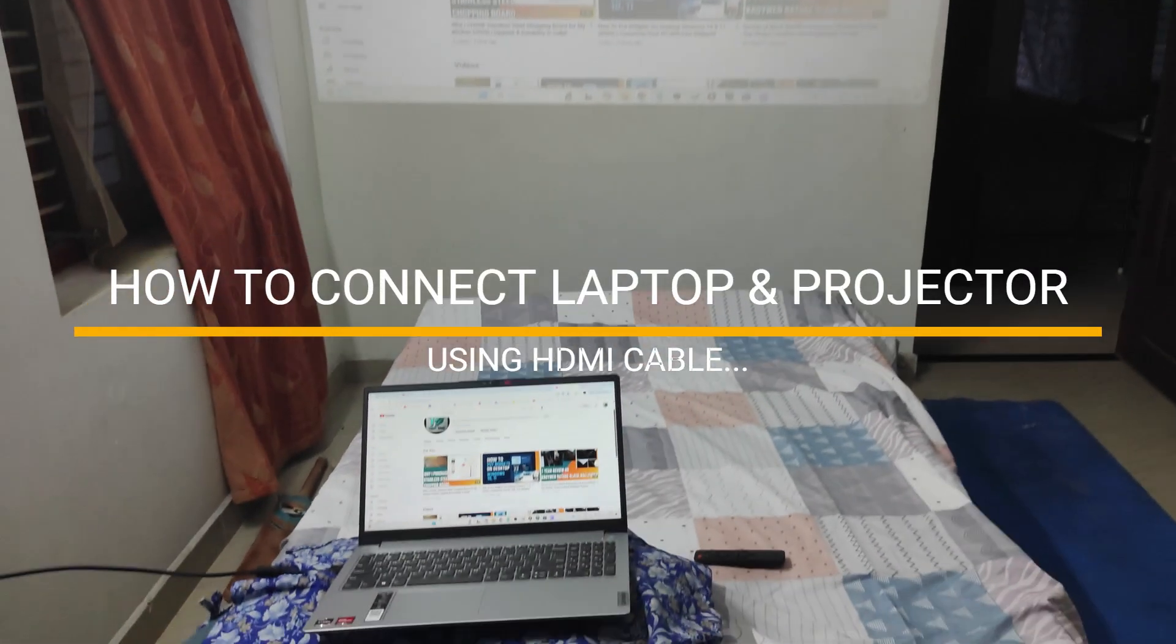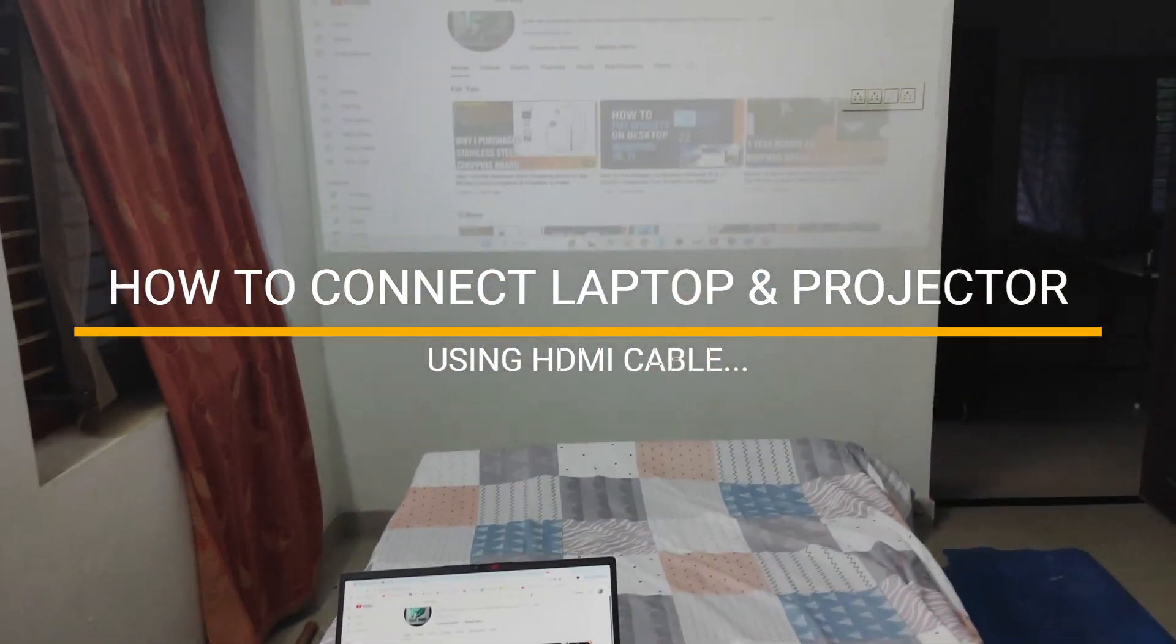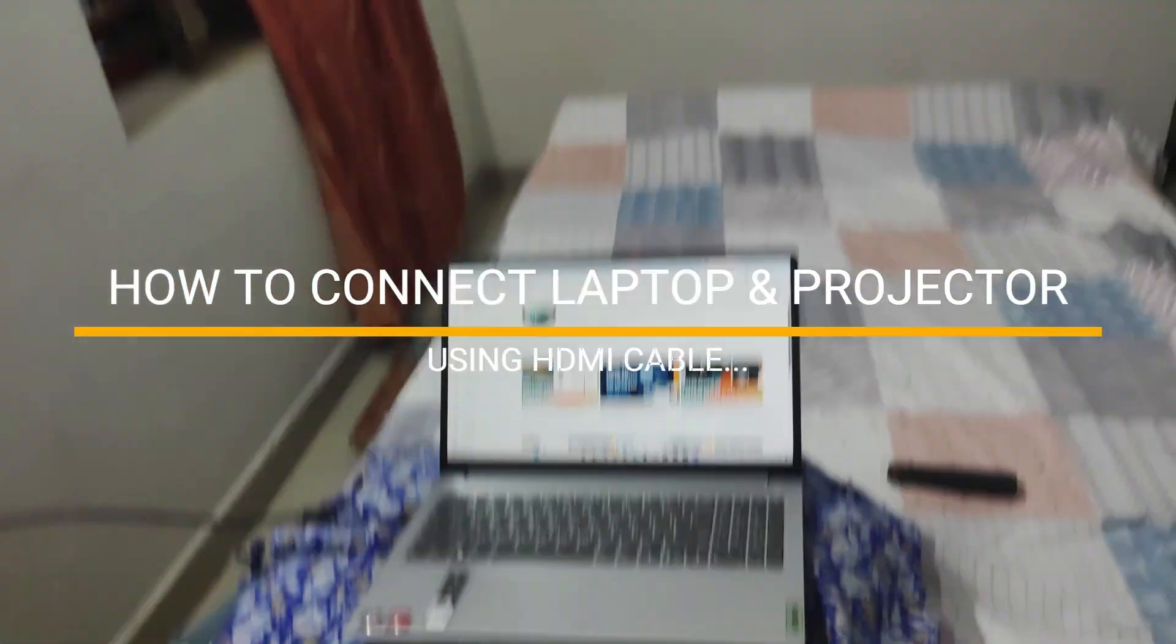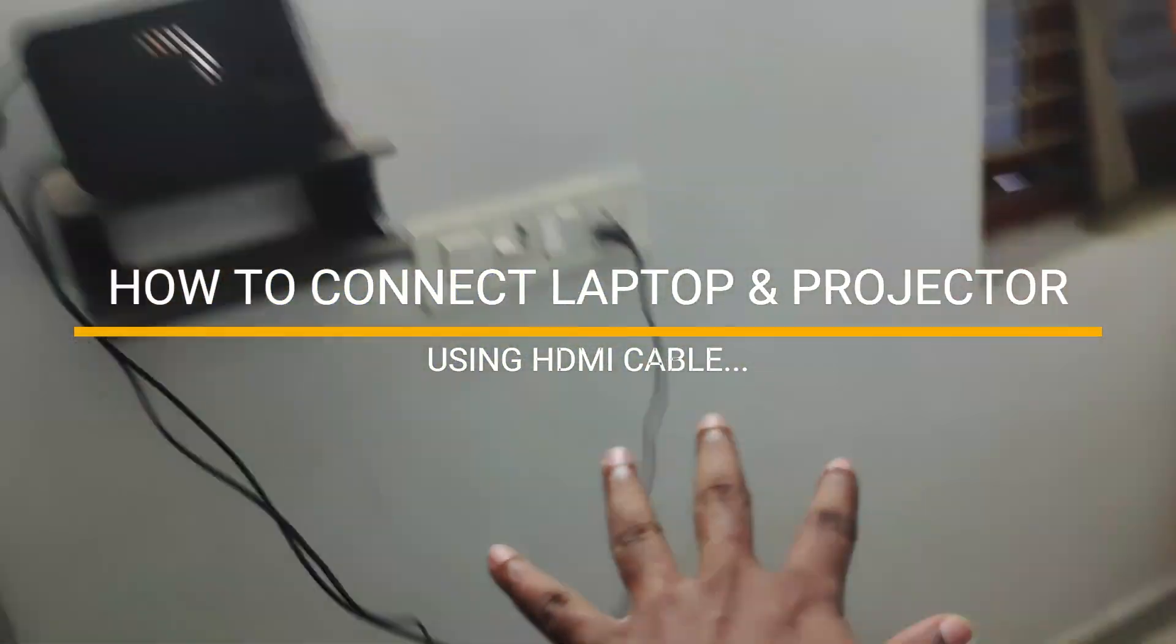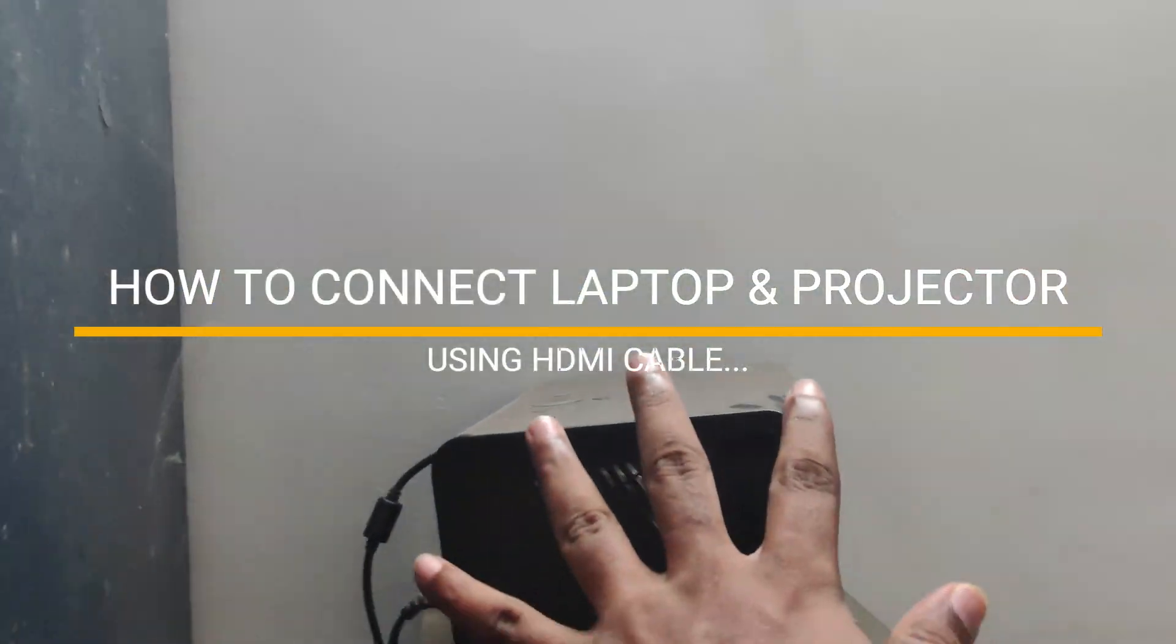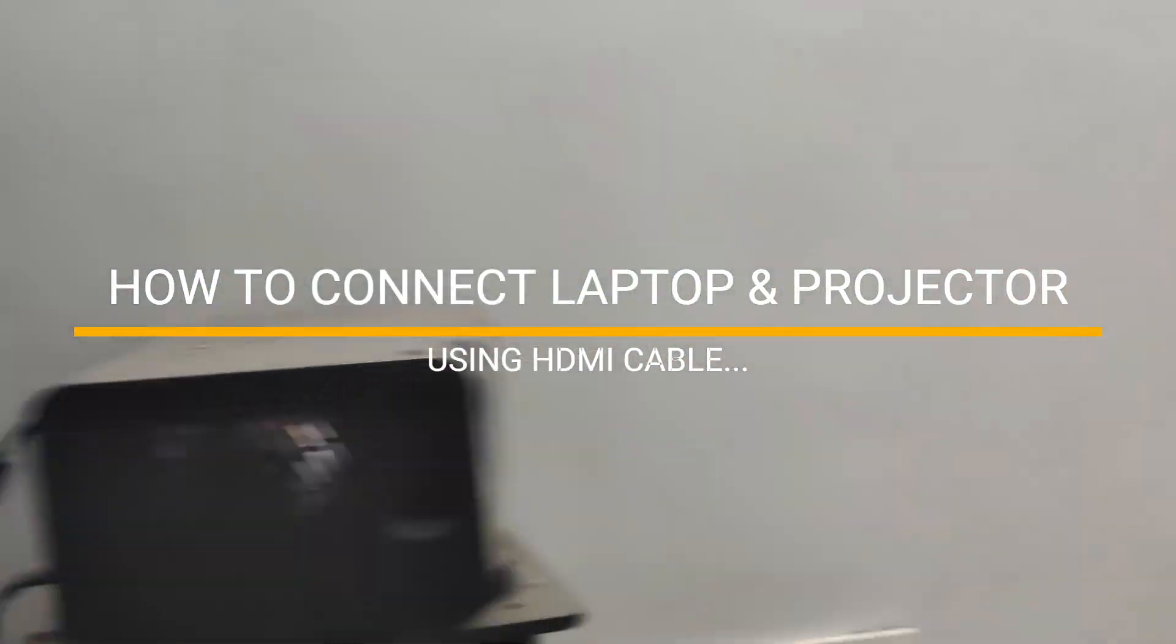Hello, good evening to everyone, welcome to TechKC. Today in this video, I just want to show you how you can connect your laptop with the projector.